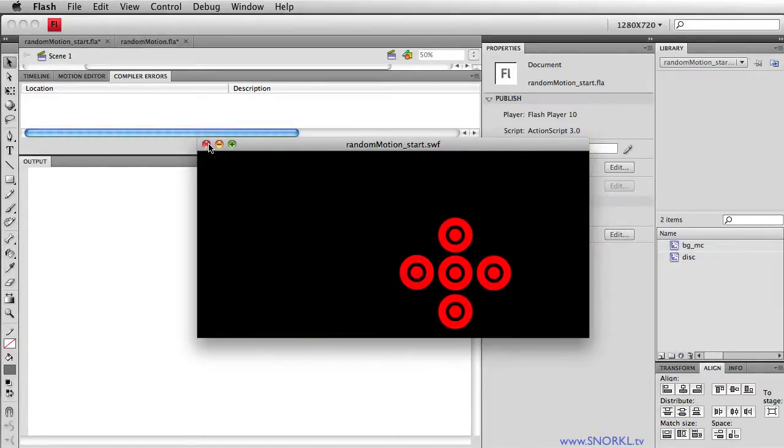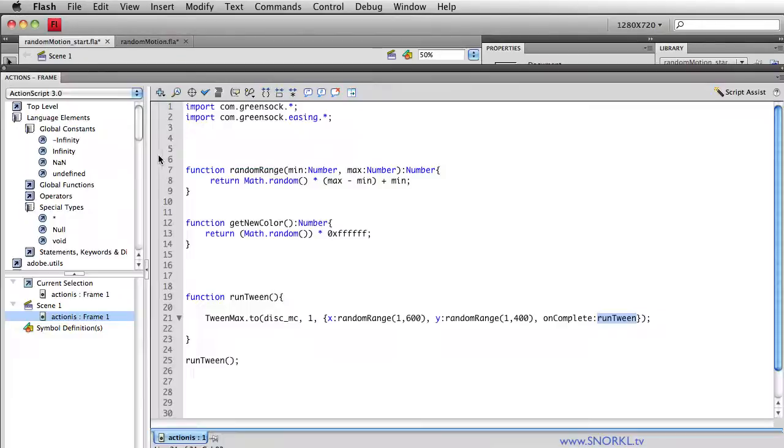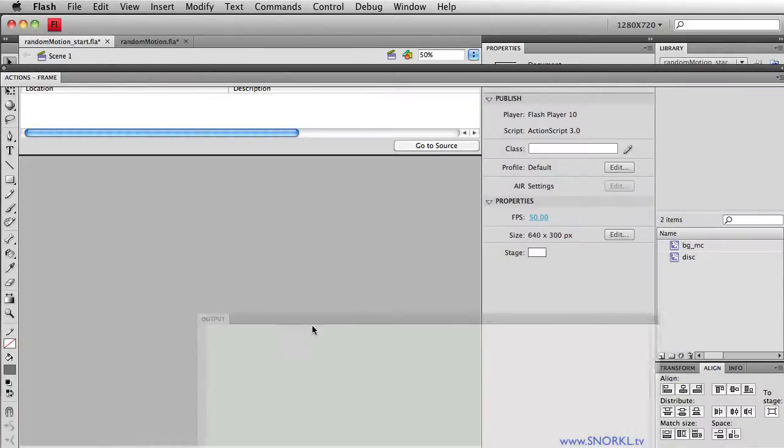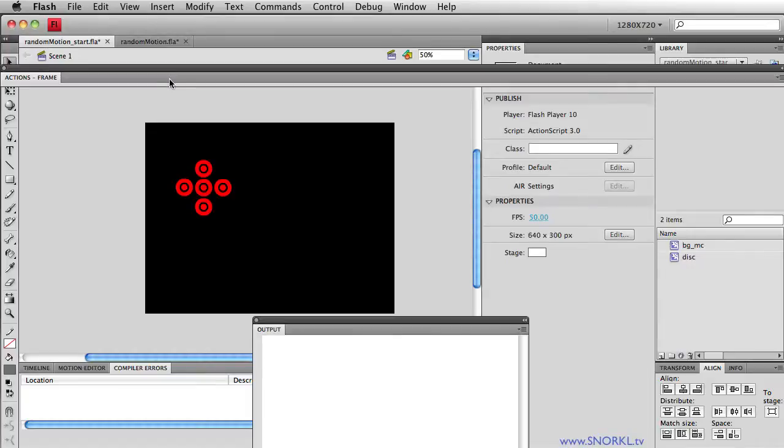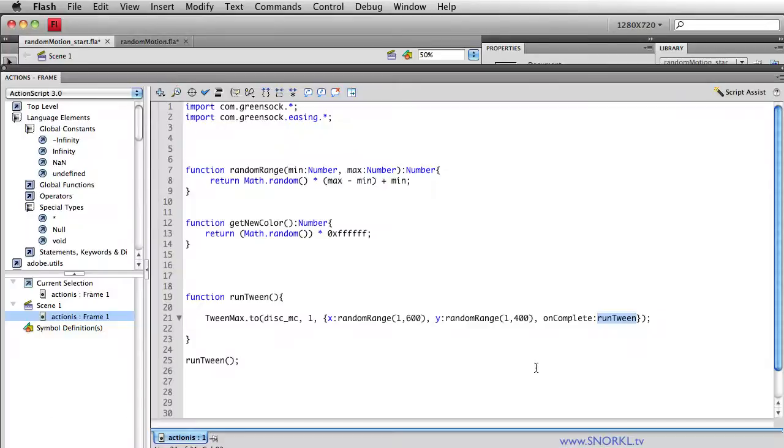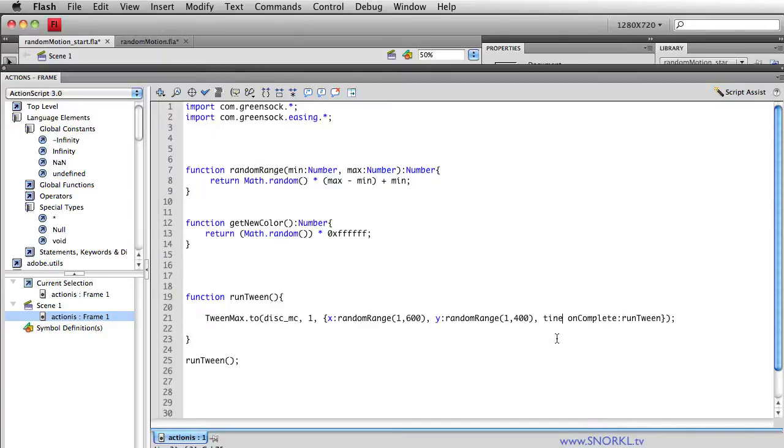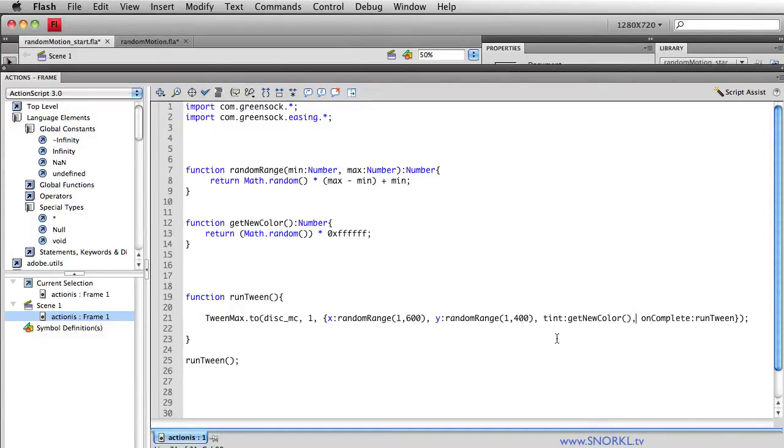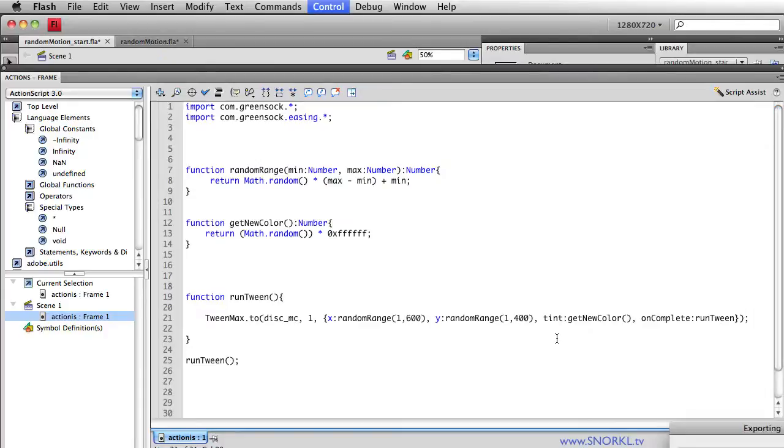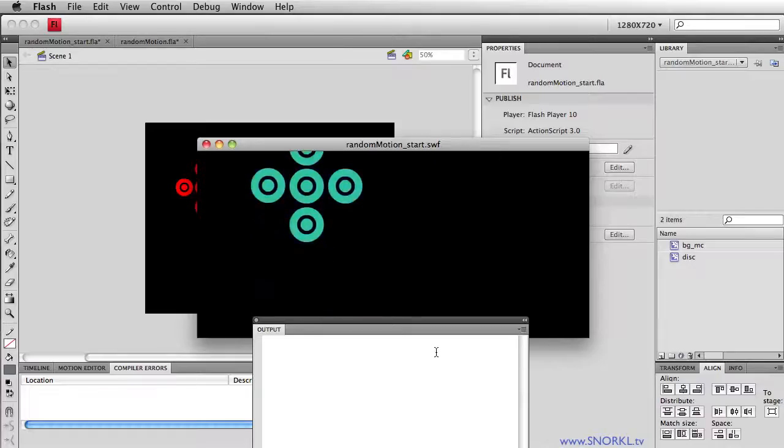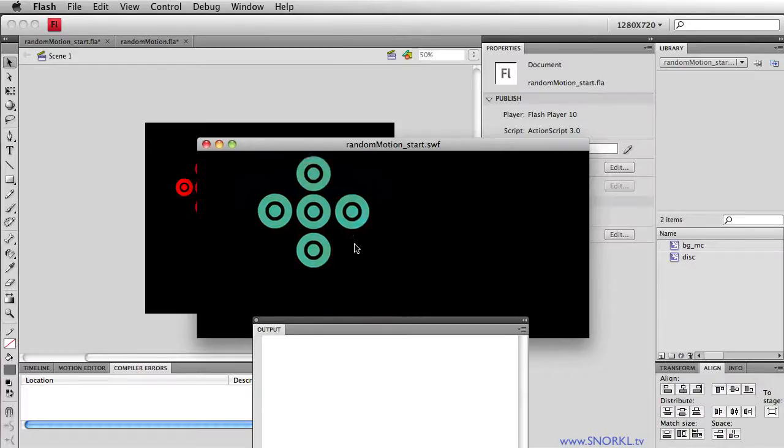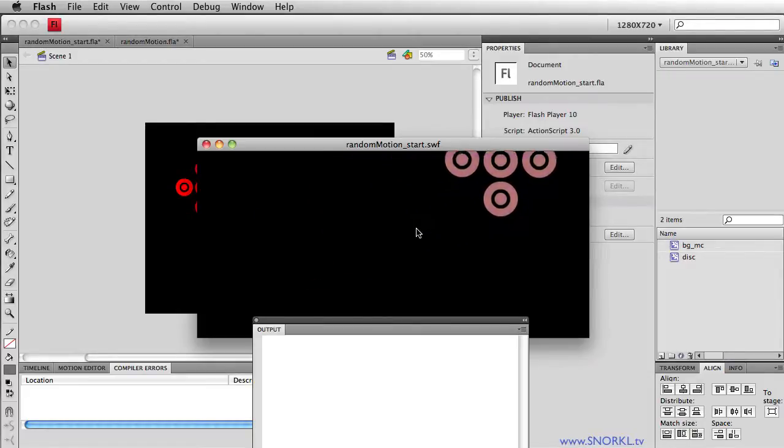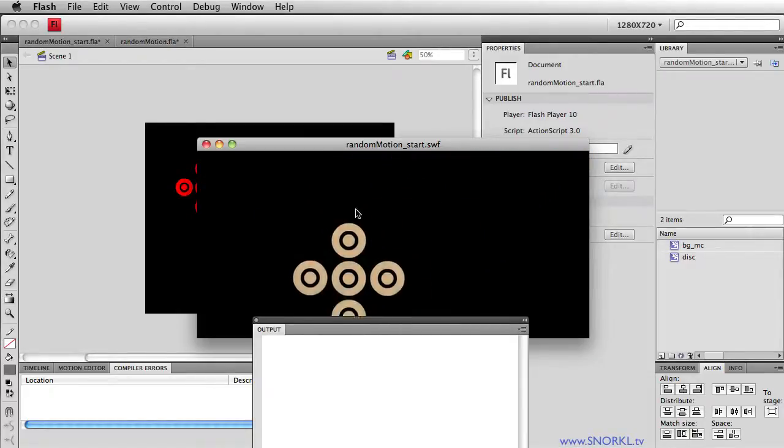Alright, now we're just going to make it a little bit prettier. Let me get rid of my horrible output there. And in the actions frame, let's also change the tint. So we've done this tint trick before, we have a video on random color changes, and we're going to tell the tint property to just set itself to whatever getNewColor returns. Again, we have a tutorial on this somewhere on the site. I'll link it up in the bottom. So now, while it's moving, it's also changing color.